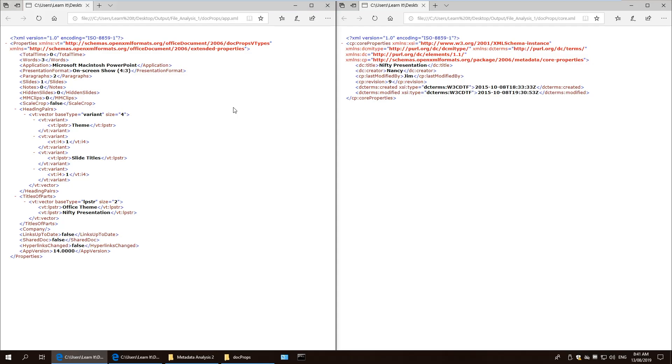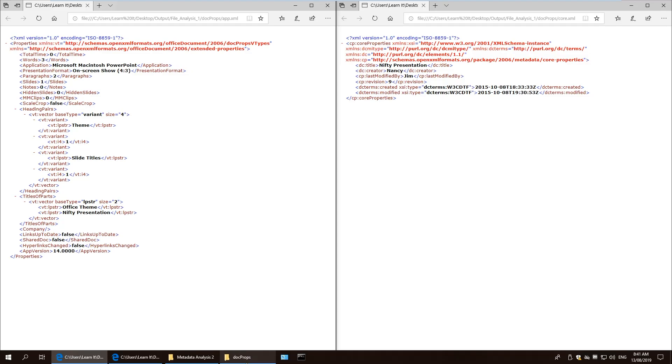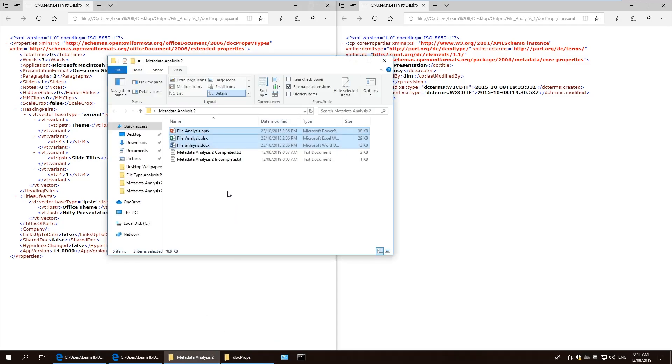Now, this method is only for Microsoft Office documents, whereas the docprops folder may not be present in other Office applications, but you will find other files which are similar for metadata extraction. From here, we can extract the required metadata and also look for clues of what's contained within the document.